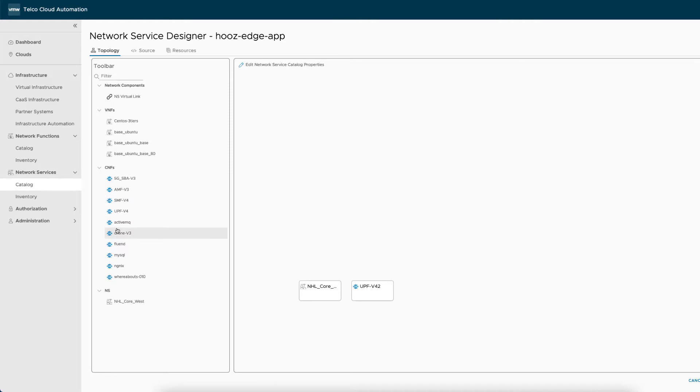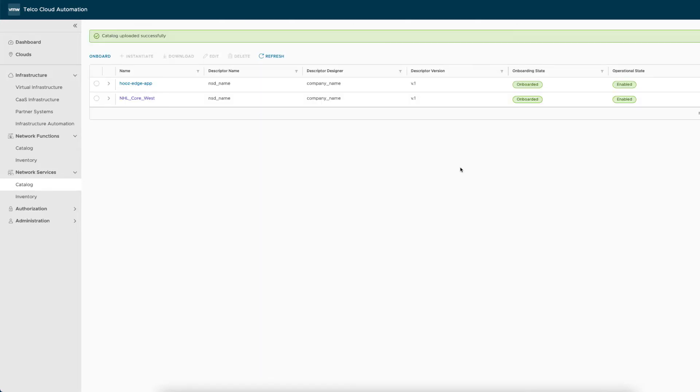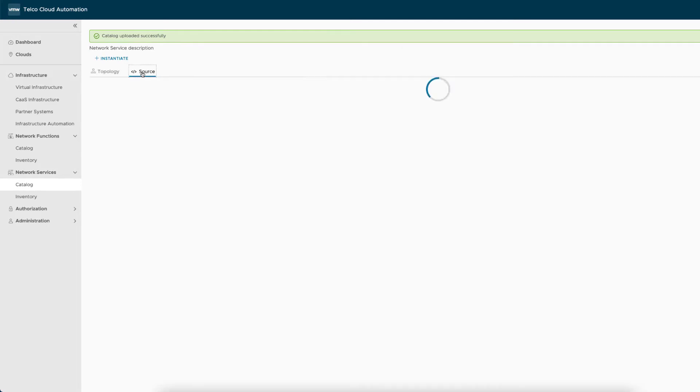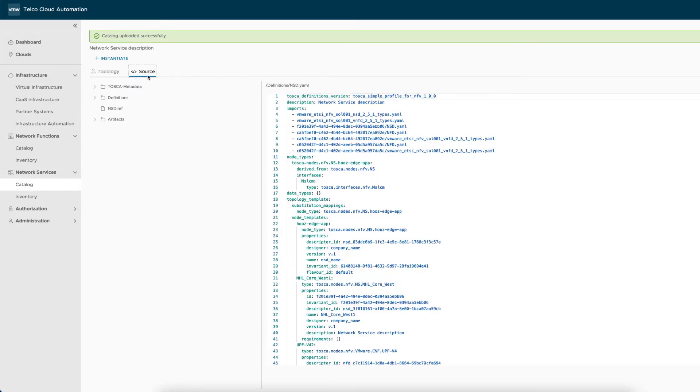And finally, we will add the drone application also to be later deployed at the edge. At the end of this simple process, we review the auto-generated network service descriptor and complement it with additional artifacts. We can now upload the new network service to the catalog.